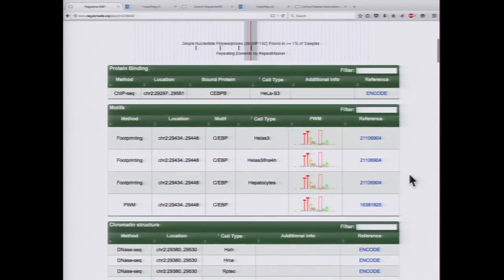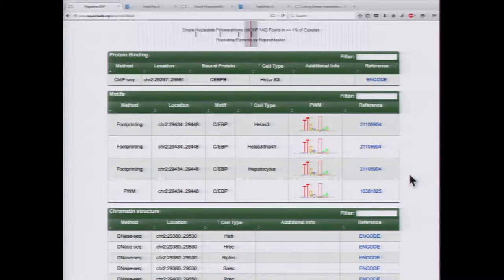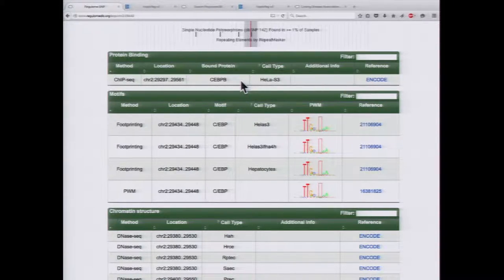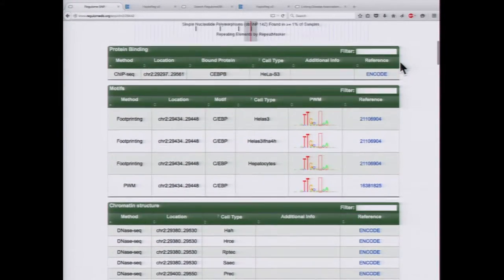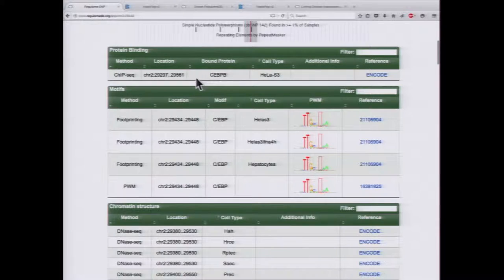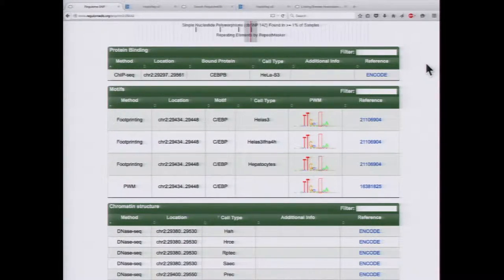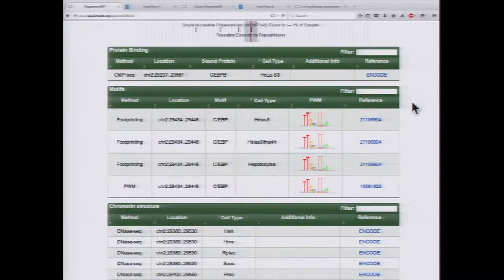When we scroll down, we see everything broken down into specific categories. We have protein binding data from ChIP-seq — for example, a transcription factor CEBPB that's bound to this region in HeLa cells. For all these cases, you have information about the assay, cell type, and tissue type, which is really important when studying these SNPs. You also have the reference — in many cases from Roadmap or ENCODE, but if the data is from a specific paper, you have that reference too.